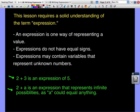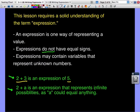Let's build a solid understanding of the term 'expression.' An expression is one way of representing a value. The key thing here is an expression does not have an equal sign. Expressions may also contain variables that represent unknown numbers. For example, '2 plus 3' is an expression — it represents 5 but has no equal sign. '2 plus a' is an expression that contains a variable and represents infinite possibilities.